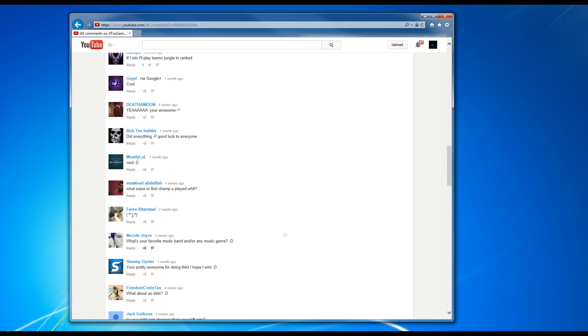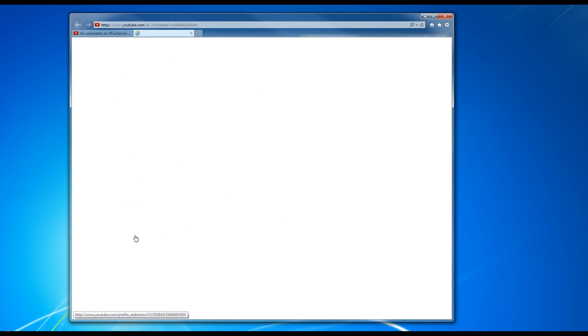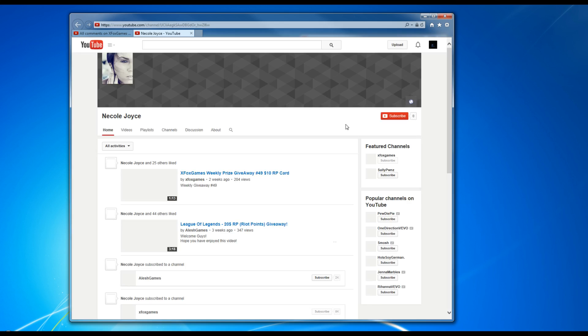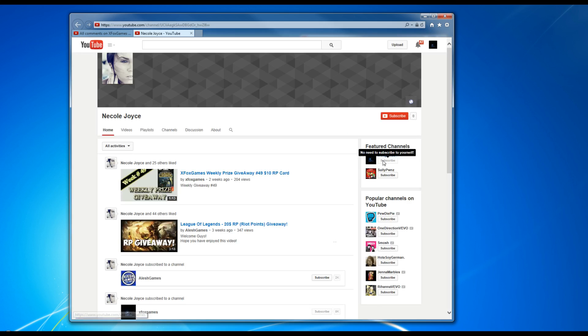Let's pick this person right here, Necloid Joyce. Let's go see if they have me in the featured channels. Oh they do, perfect. So go ahead and send me a quick message here on YouTube, we'll go ahead and get that to you.